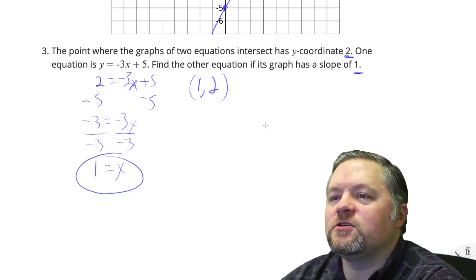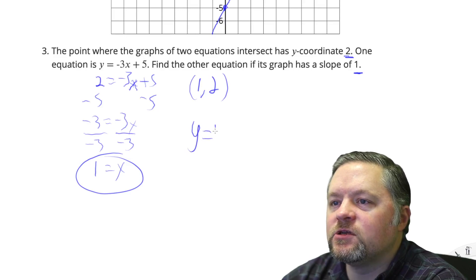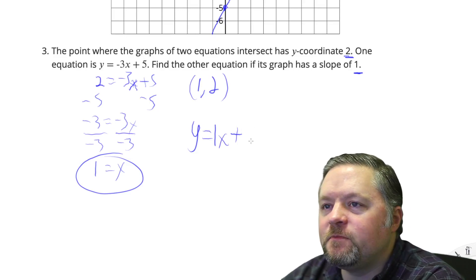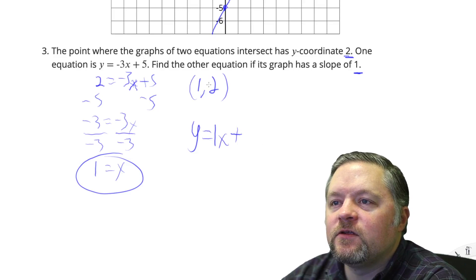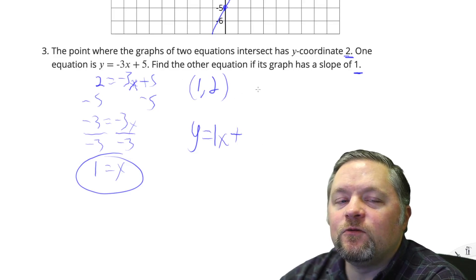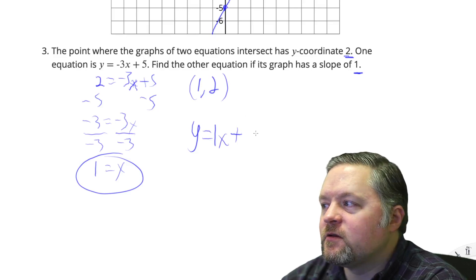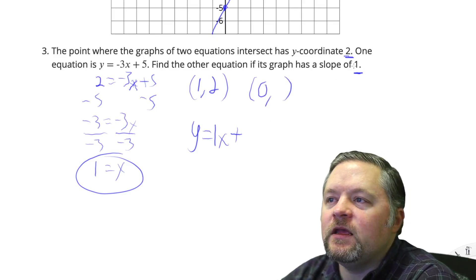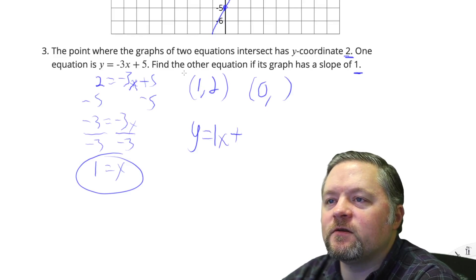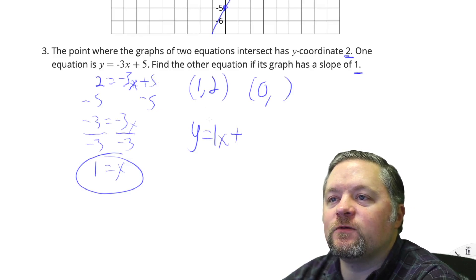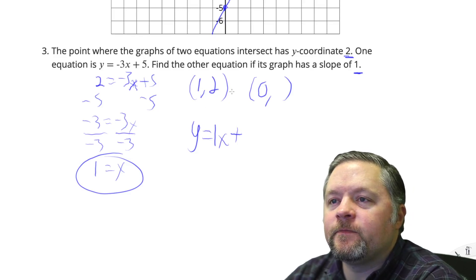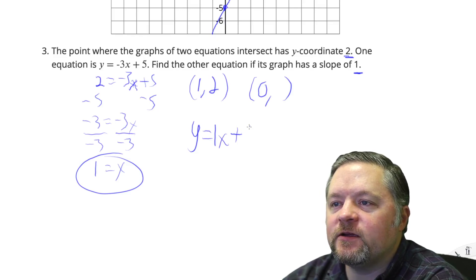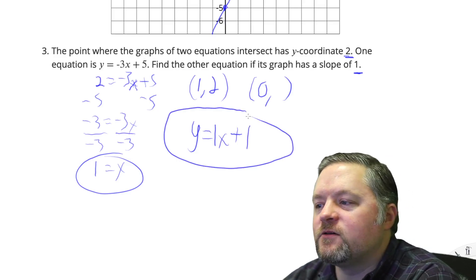We also know the slope is 1, so we need y equals x plus b. What does b have to be to go through the point (1, 2)? To find the y-intercept, we need to know the point (0, something). With slope 1, going back 1 means going down 1. To get from x=1 back to x=0, we go down 1, so b equals 1. The equation is y equals x plus 1.